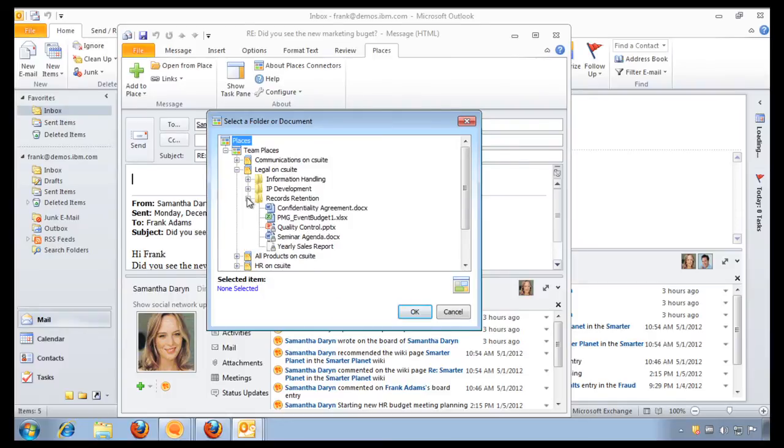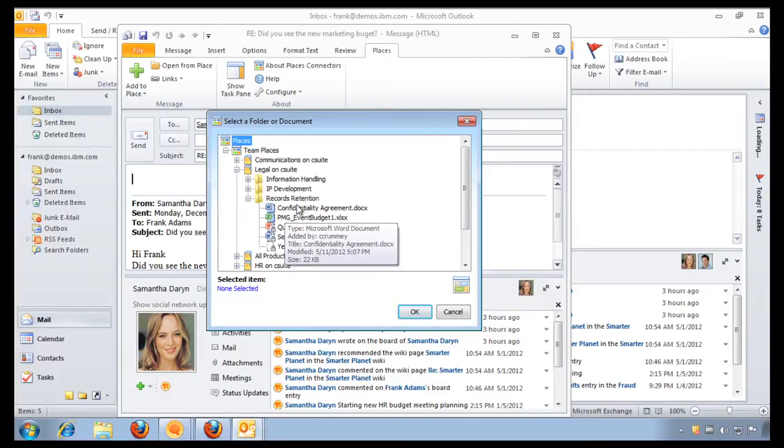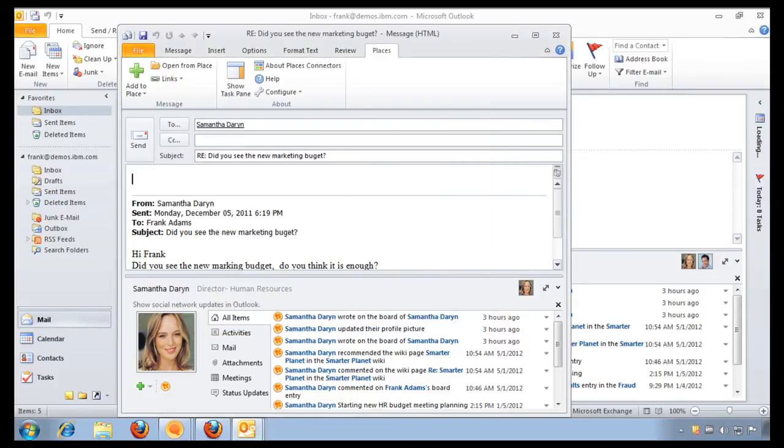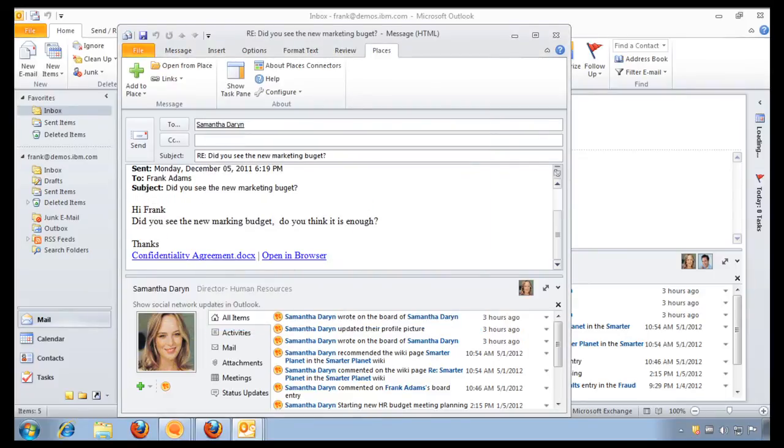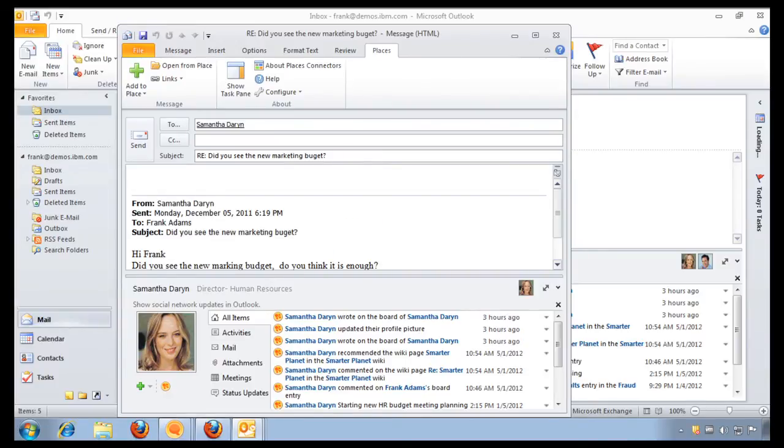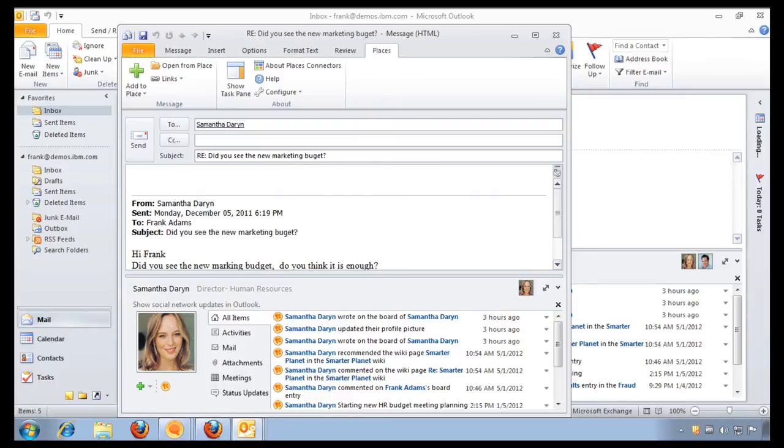So I open the legal library that I was just looking at, open the records retention folder that I was just looking at, and here's the document that I just edited a couple of minutes ago. So simply click OK. Now, notice that a link to the document has been attached. This makes it very easy for me to send emails to my colleagues and my customers.